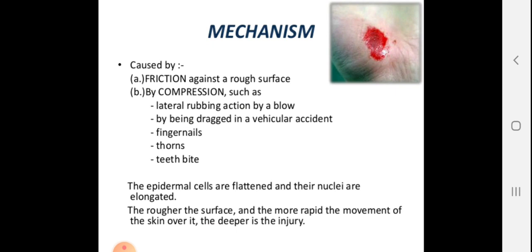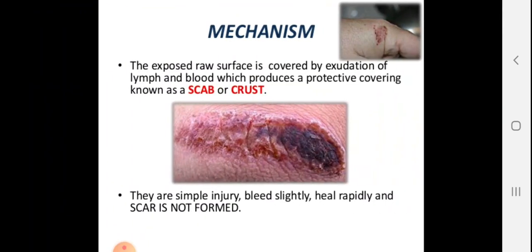Friction involves a rough surface, while compression is contact with a surface. The more rough the surface, the greater the friction. The two mechanisms are friction and compression.